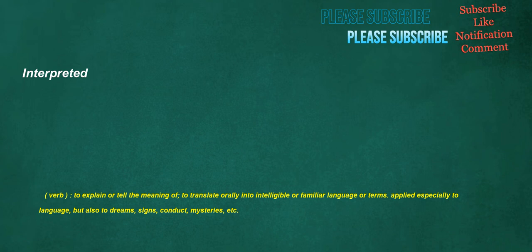Interpreted. Verb: to explain or tell the meaning of, to translate orally into intelligible or familiar language or terms, applied especially to language but also to dreams, signs, conduct, mysteries, etc.